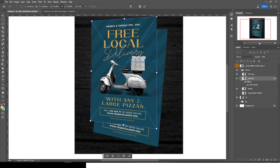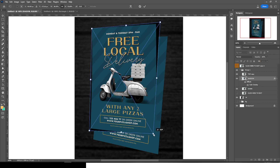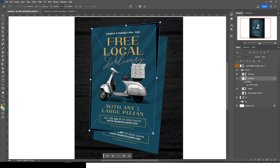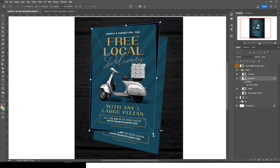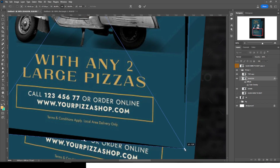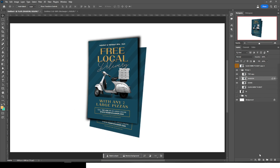Press Ctrl+T, choose Distort, and position the shadow layer so it sits correctly beneath the flyer — drag each corner into place. If you can't see it well, undo with Ctrl+Z and try again, dragging the side out a little bit so it's visible at the tip of the flyer. Once it's positioned correctly, hide the reference layer.